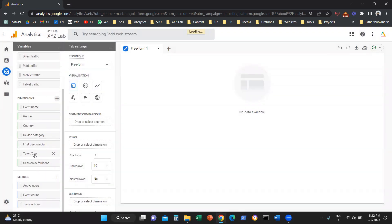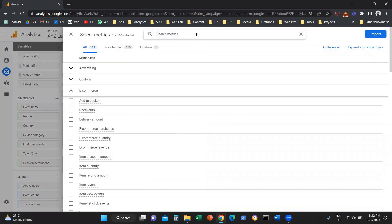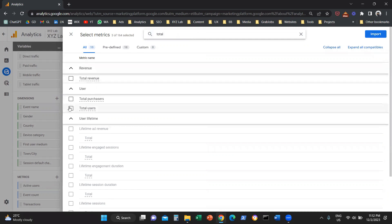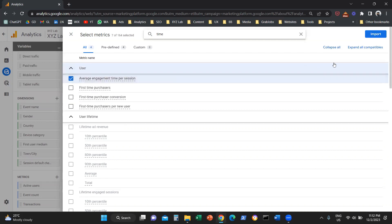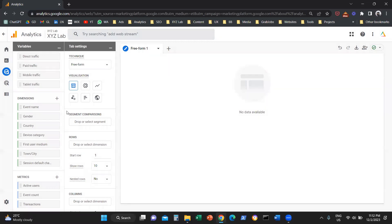Now the second thing I'm going to do is decide on the metrics I want to include. So I'm going to click the plus symbol. Let's say we want to include some top-level metrics — for example, Total Users, number of Sessions, maybe number of Engaged Sessions, and maybe the Average Time per Session, how much time people spend on the site. I'm going to select my metrics and click Import.